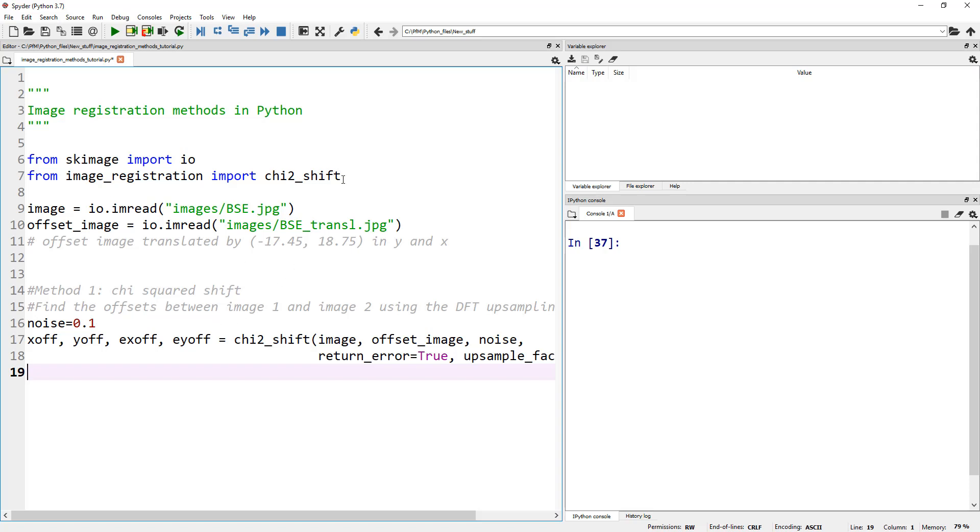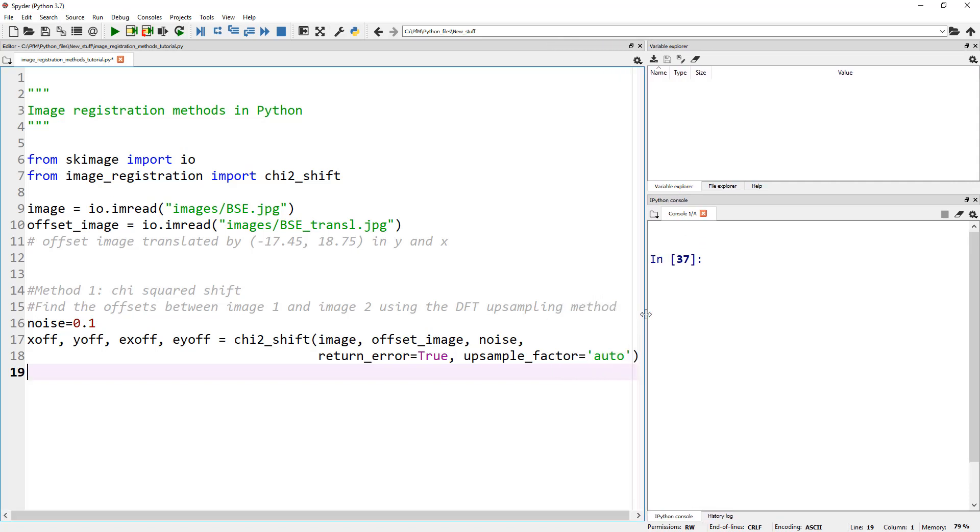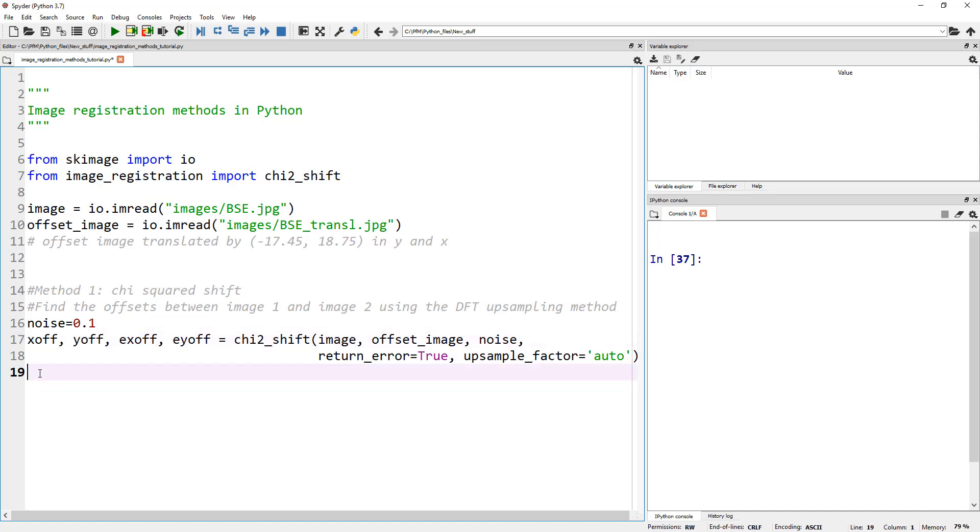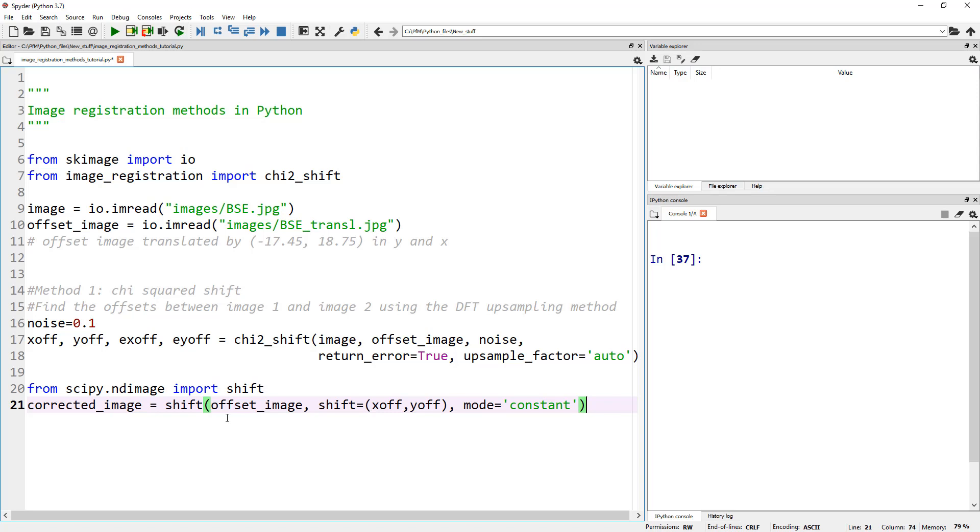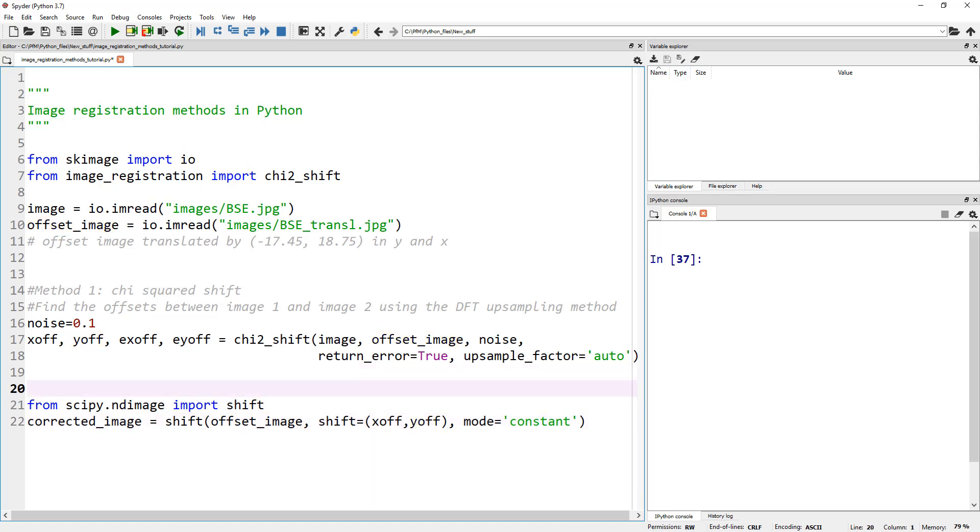The method one I'm going to show you - let's first copy this one line. From image_registration, we're going to import chi_squared_shift. The chi_squared_shift gives you four outputs: the errors and the actual offset in x and y position. Noise is a parameter you need to provide, an optional parameter. It finds the offset between the two images using the DFT upsampling method. The output we care about is x_offset and y_offset. Once you know by how much x is offset and y is offset, you can shift your second image by that much to register it with the first image.